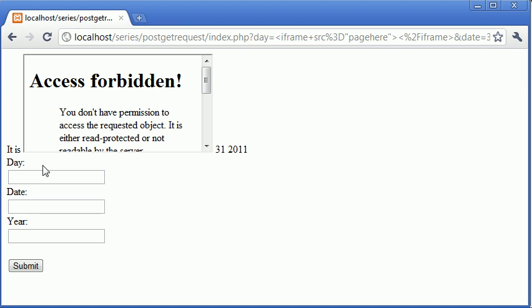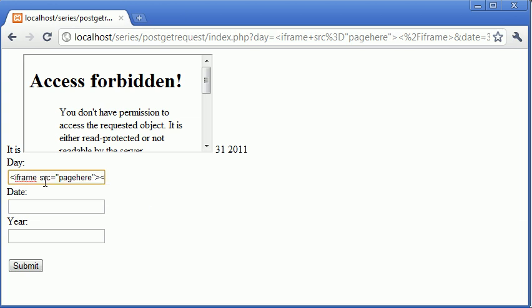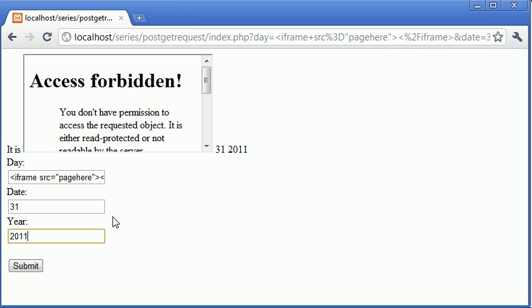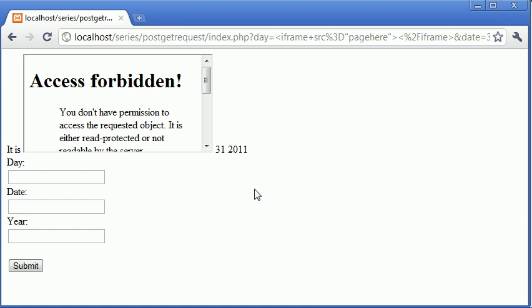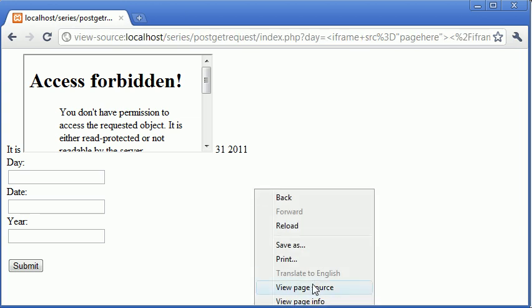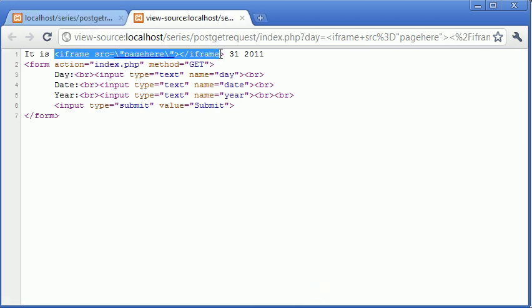So for the day, I'm going to write iframe source blah blah blah, 31, 2011, let's refresh. Now for the day, we've got this iframe up. Now let's view the page source and you can see that the code exists as you would normally type it on a page.